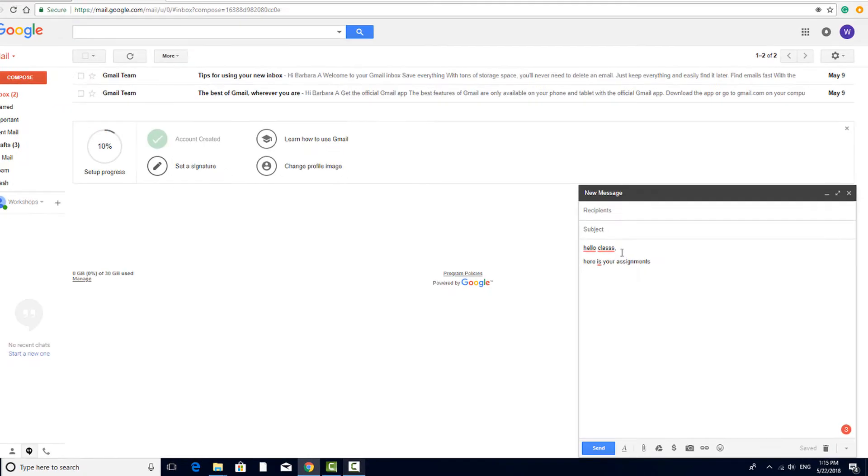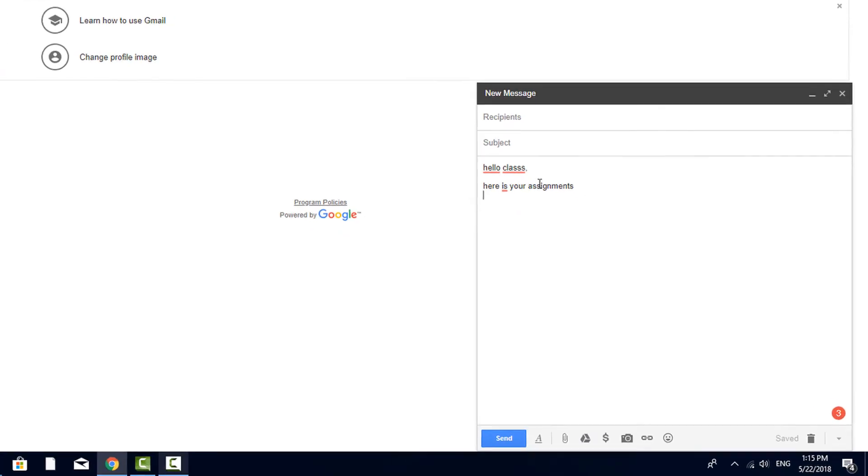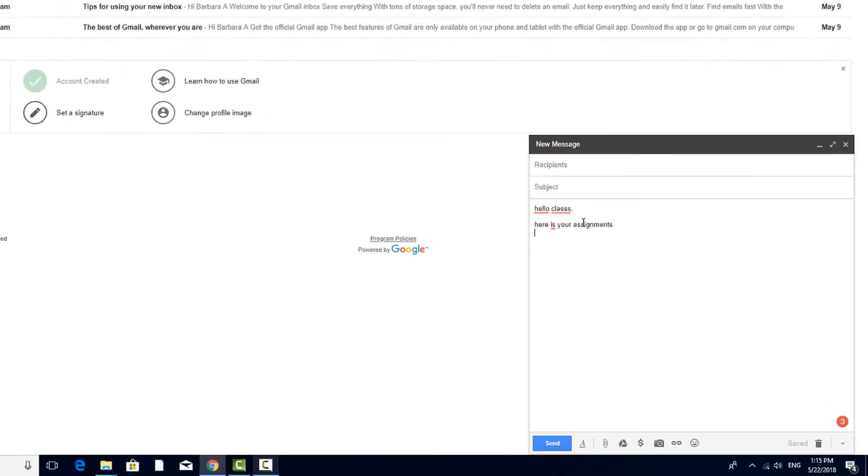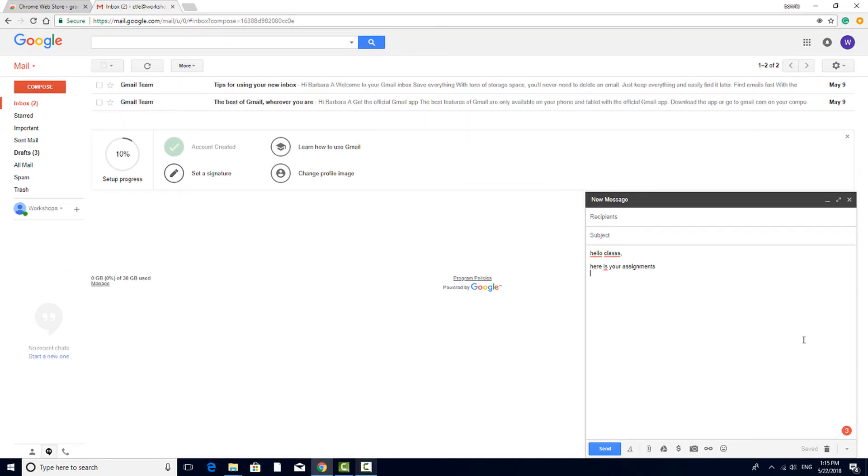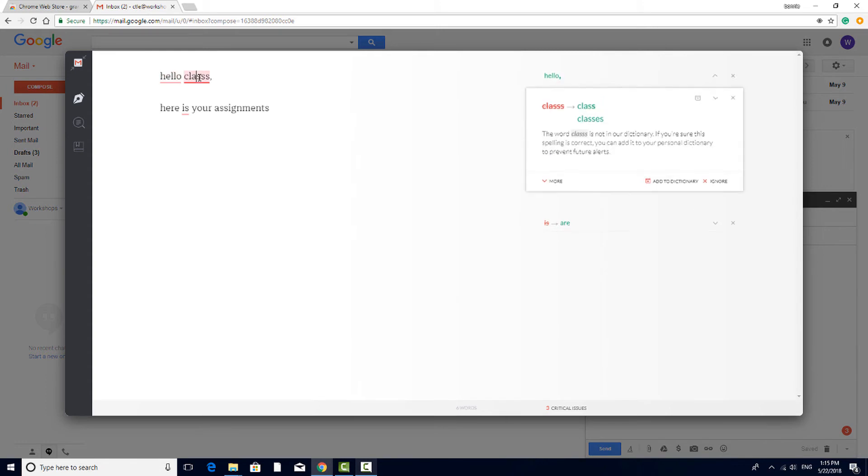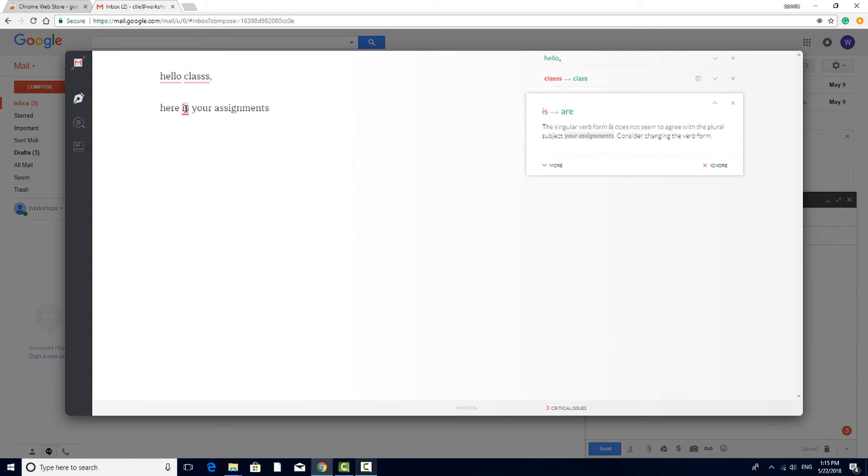If I type some text that has grammatical or spelling errors, I'll see red underlines where the problems are. There's also a red number down here that lets me see where the errors are and how many. I can click the number to fix everything at once, or I can click on the underlined words to get suggestions for how they should appear.